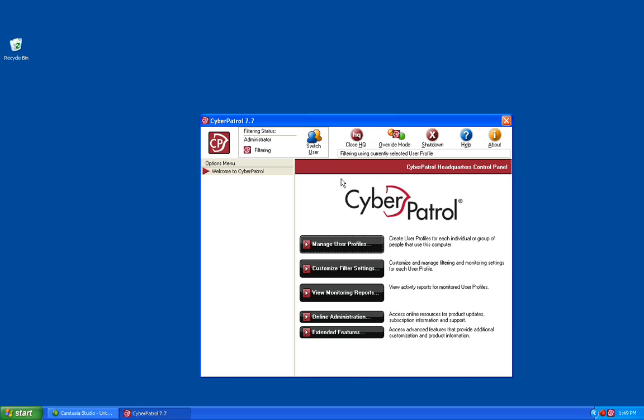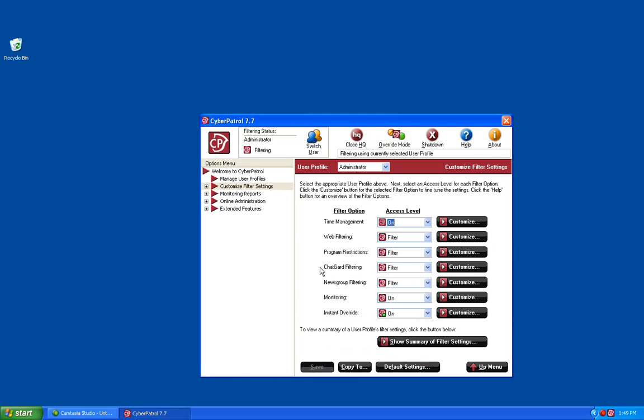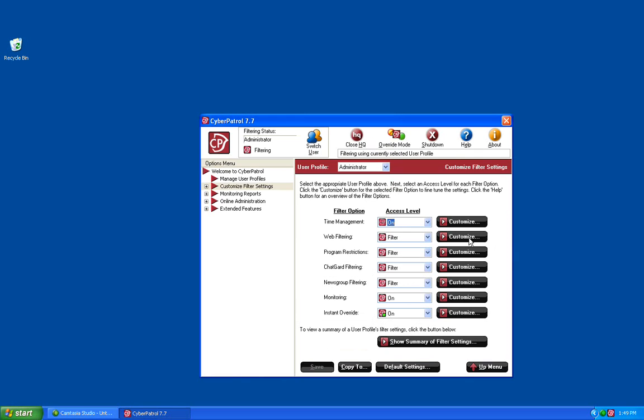Once logged into the Headquarters, click on the Customize Filtering Settings button, and then click on the Customize button next to Web Filtering.